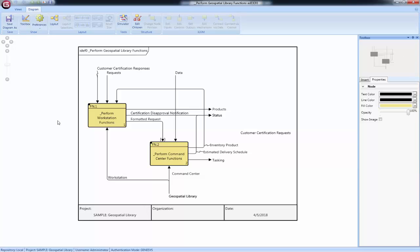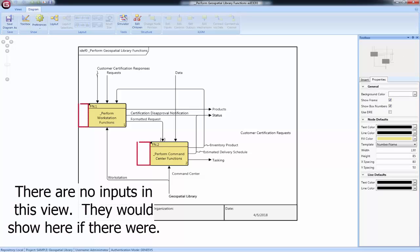Inputs enter the node on the left. These can either come from the edge of the diagram, external inputs, or from another function on the diagram.